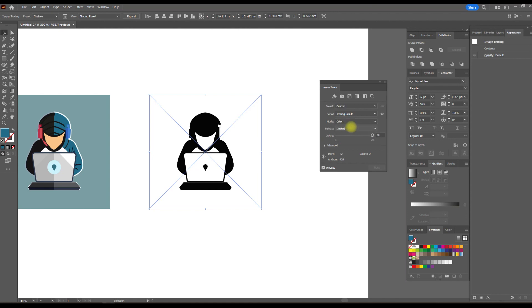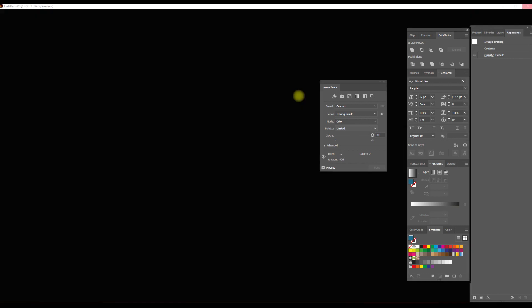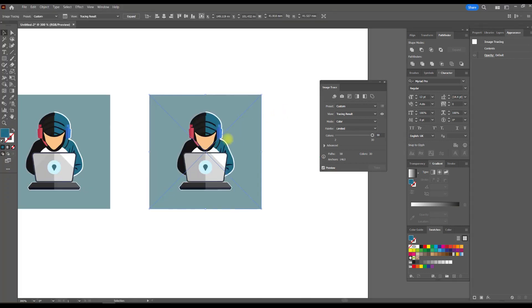So choose a color from the list. Depending on your computer, this may take some time. Wow, I have a black screen, although my computer is quite powerful.